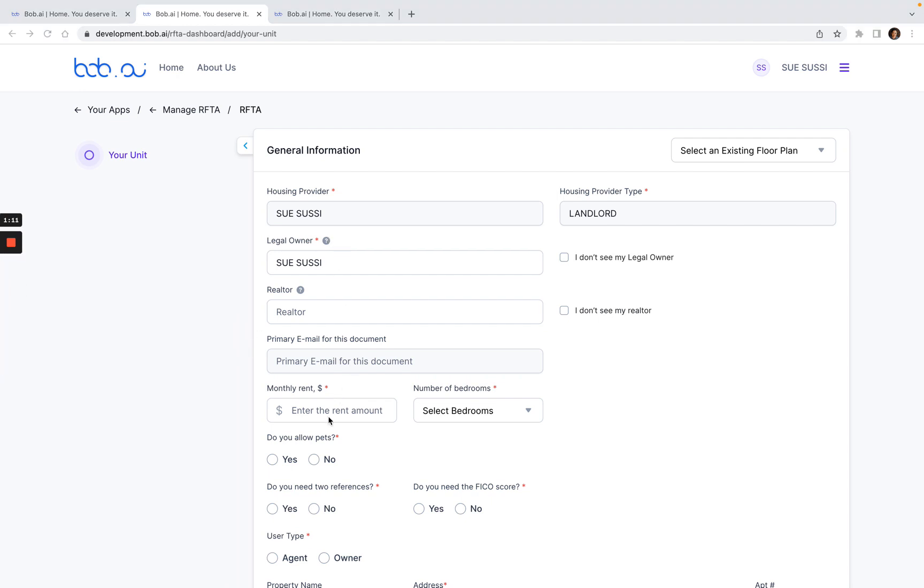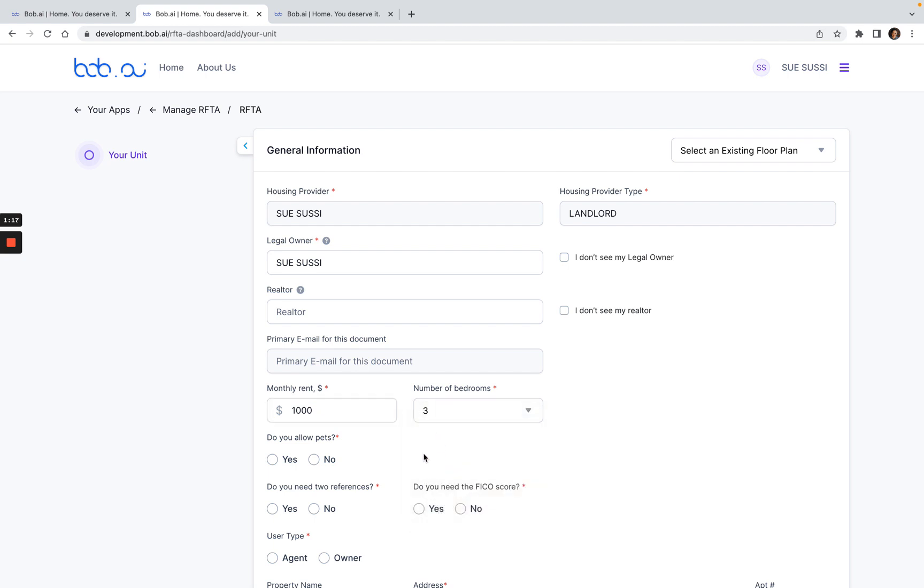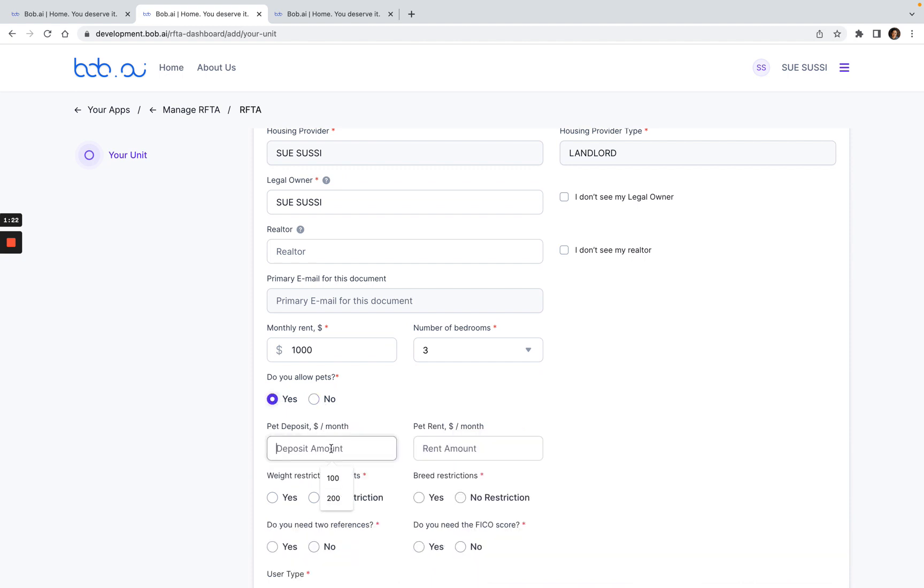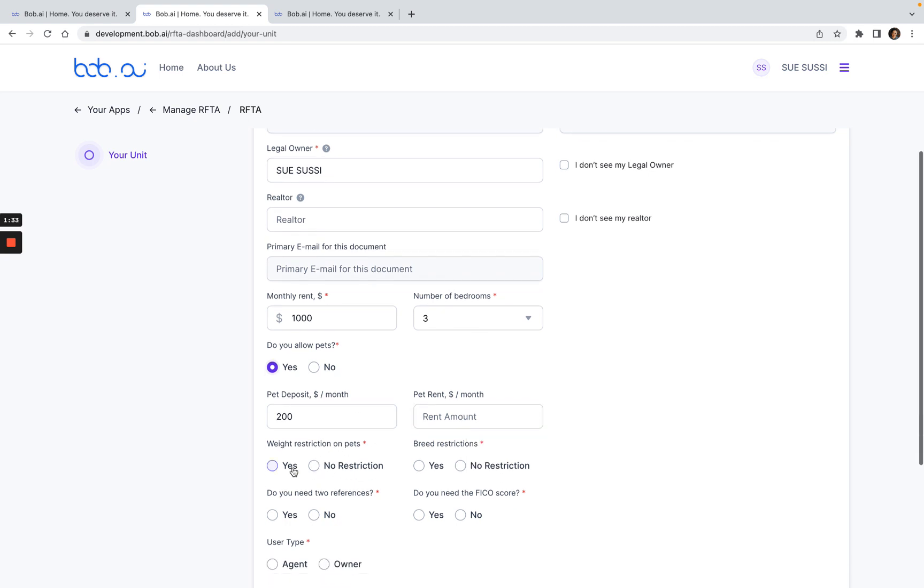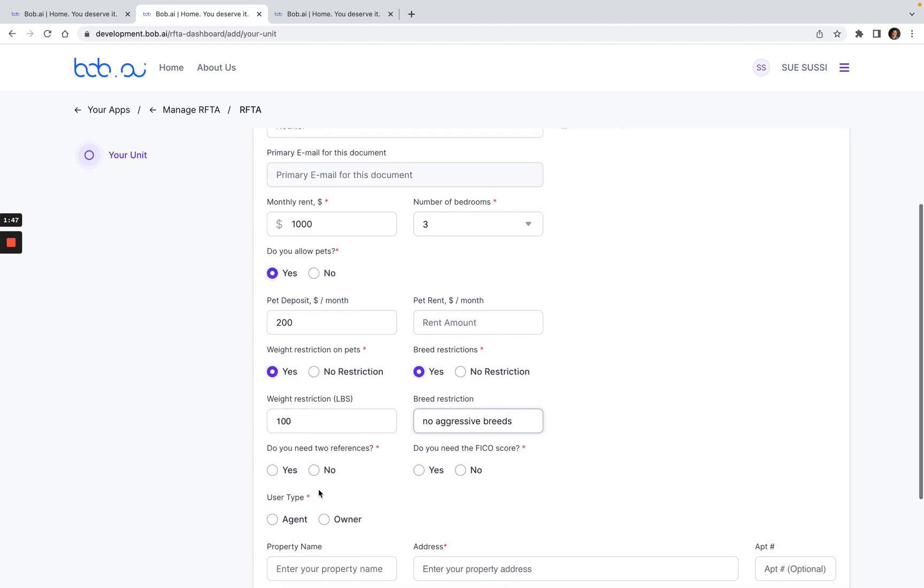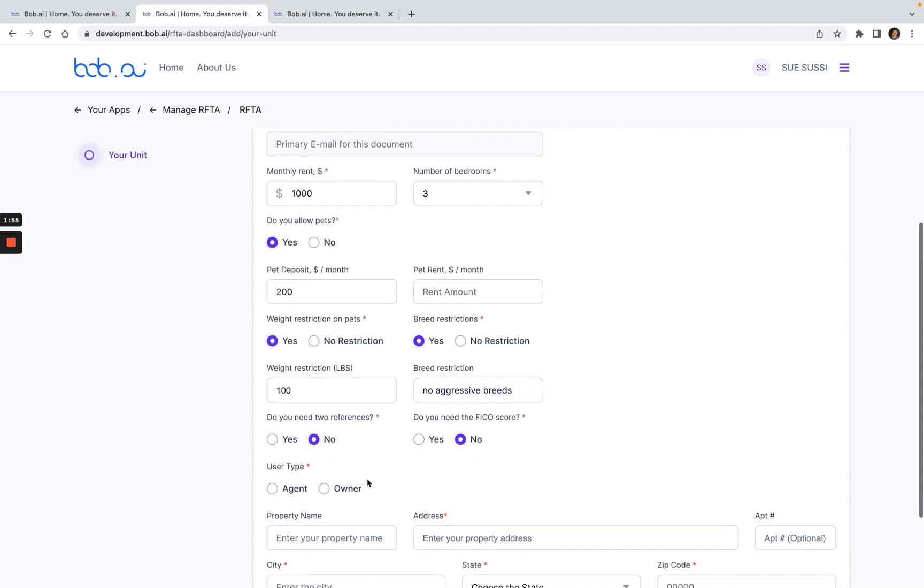Here you can enter the rent amount, select the number of bedrooms. If you allow pets, you can click on Yes here and enter the pet deposit amount. If you charge a monthly rent amount, say $25 per month, you can also enter that here. If you have a weight restriction, you can enter that saying no more than 100 pounds. If you also have a breed restriction, you can say no aggressive breeds. Then here, if you need two references or not, you can click Yes or No. And if you need the FICO score, you can also click Yes or No.